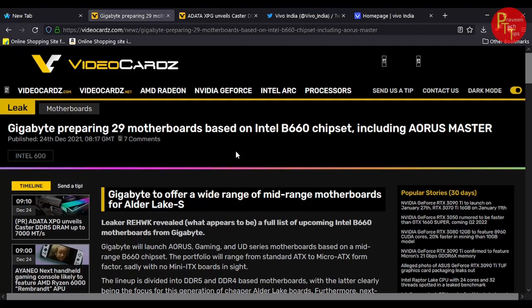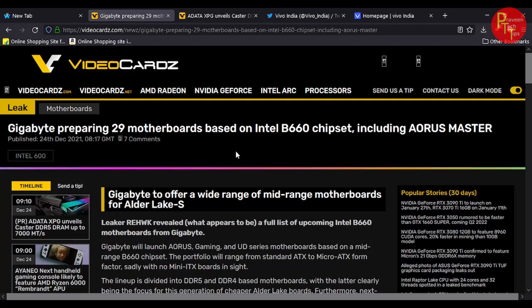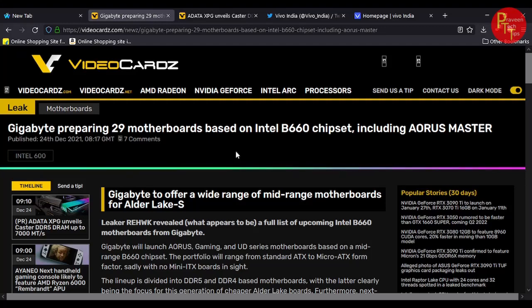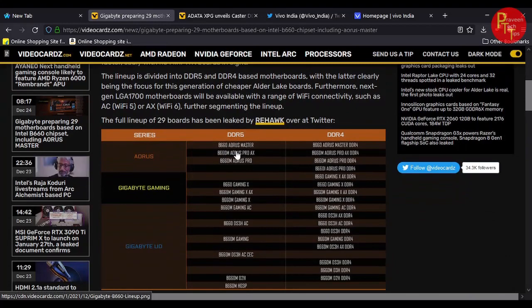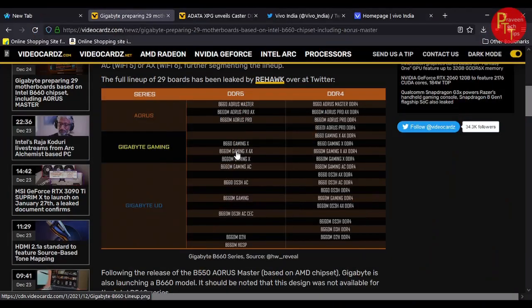It is a problem with a 660 series chipset. We will check the code name, the RO series, gaming series and ultra-durable series. This will be released by the 660 motherboard.